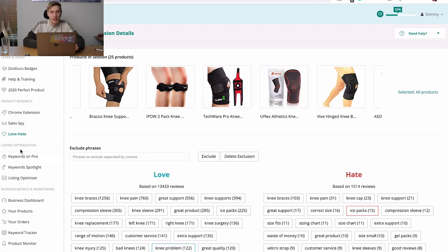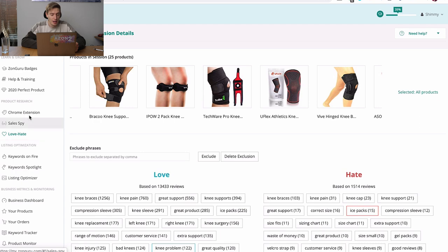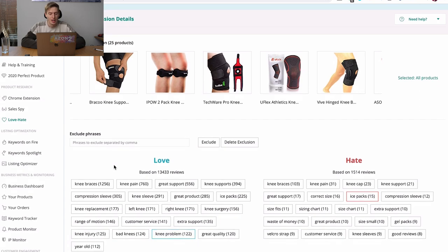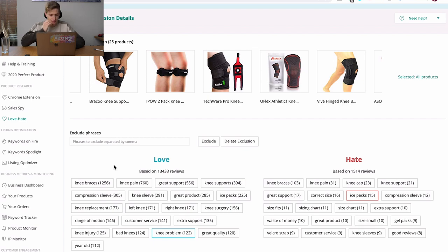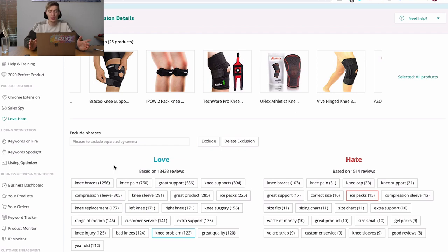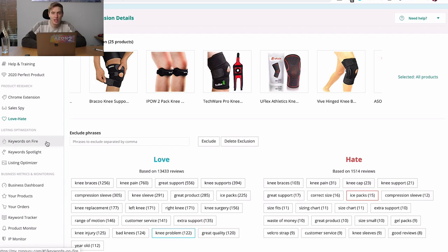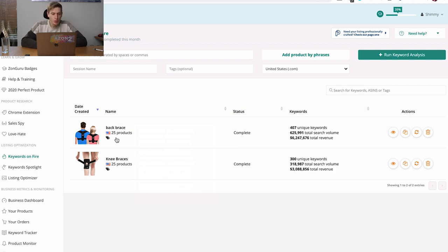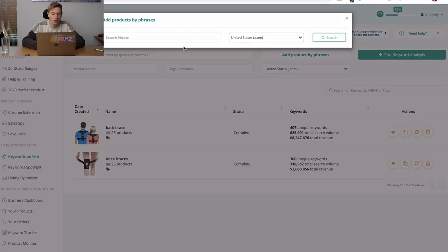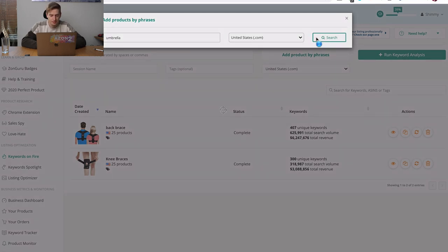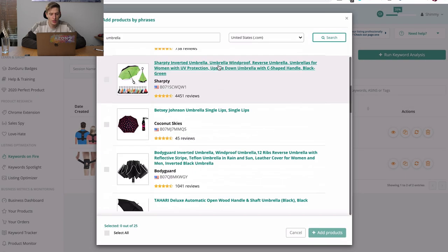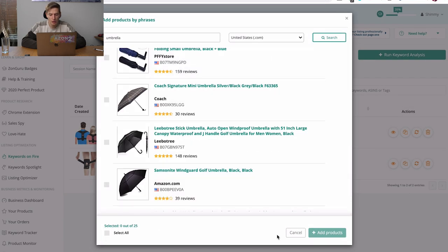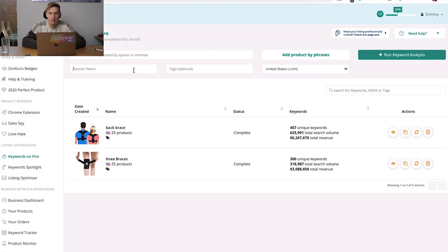The listing optimization section, we are also going to use as product research because you can, but that's the original product research section. And just let me know in the comments if you're already like blown away by what this tool can do because this love hate section alone is pretty much worth the entire tool. I would happily buy a tool that just had that section, but of course it's got extra. And let's go to keywords on fire. So you can see I've already loaded keywords because I wanted to make it as quick as possible. Now what you would do is you would add product, let's say by phrase. So we do, let's do umbrella just for argument's sake.